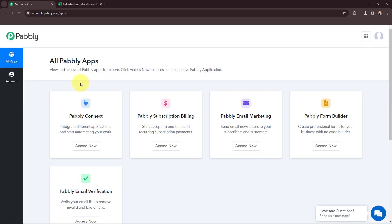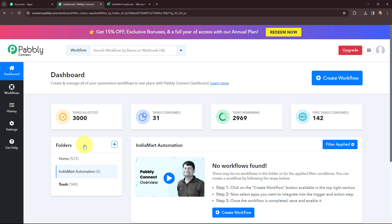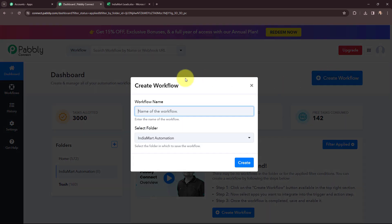This is the all applications page by Pabbly. I will go to Pabbly Connect and click on Access Now to reach my dashboard. So this is my dashboard, and now in order to create a new workflow, I will go to the right-hand side corner and click on the Create Workflow button.